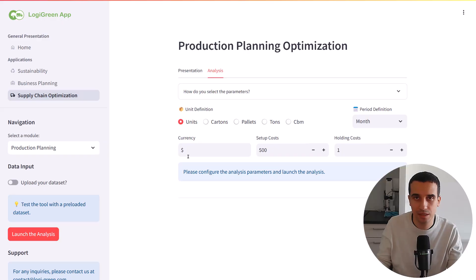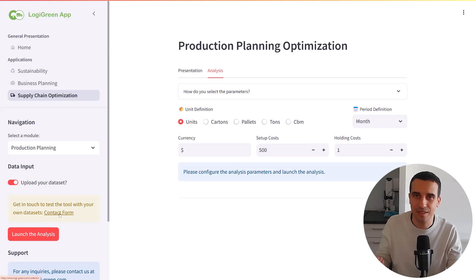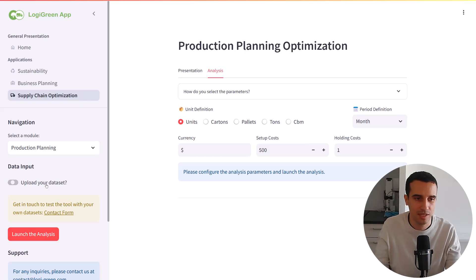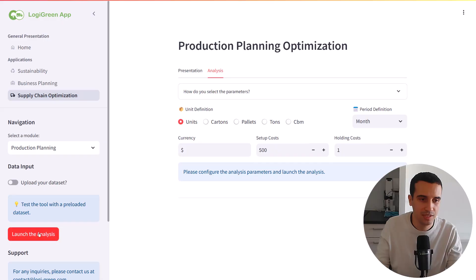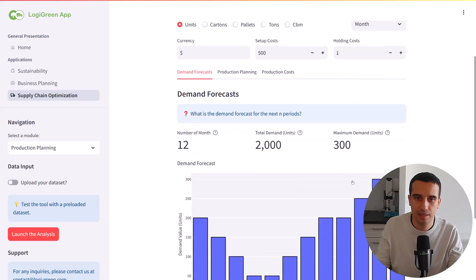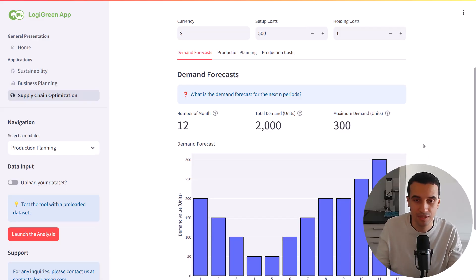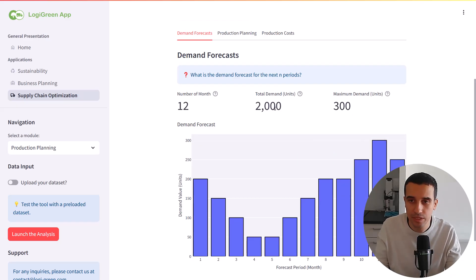Our data is already loaded. If you want to upload your own dataset, the tool will invite you to contact us so we can work together on setting up the data and test the solution together. But here we are going to use the dataset included in the tool. You just click on 'launch analysis.' Then you look at the input data — the demand forecast. This shows the number of units per month the customer is expected to order. As you can see, we have 12 months, a total demand of 2,000 units, and a maximum demand of 300.